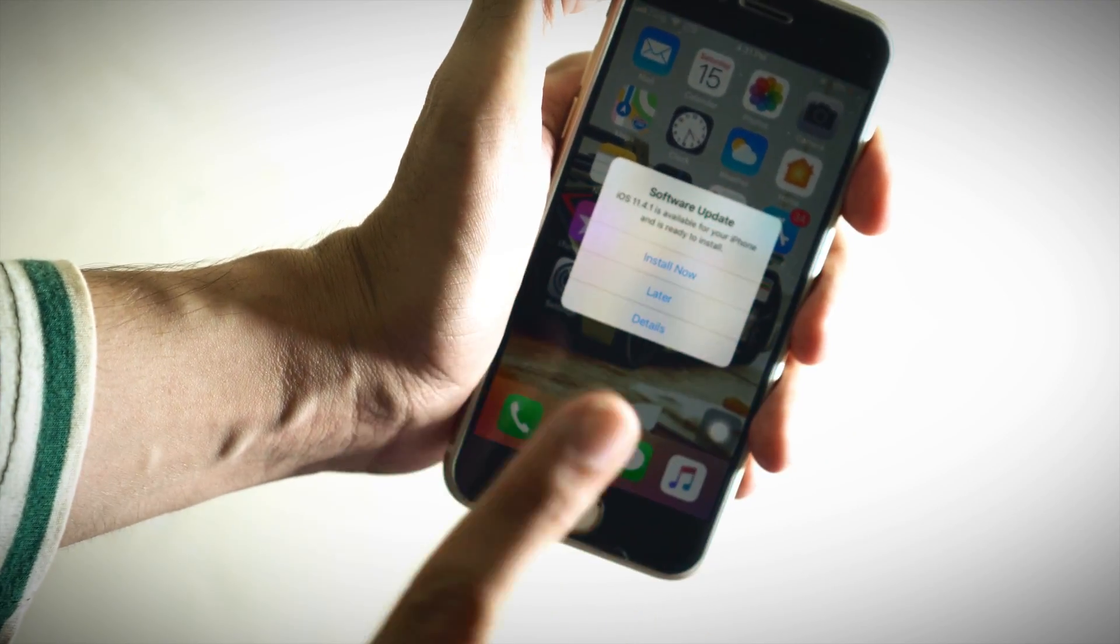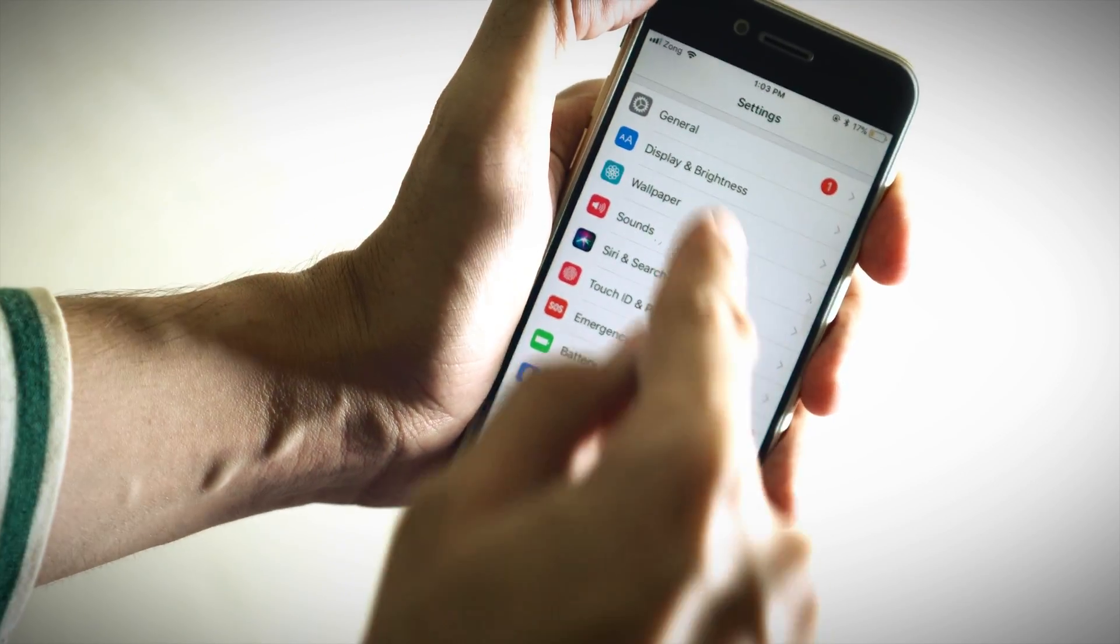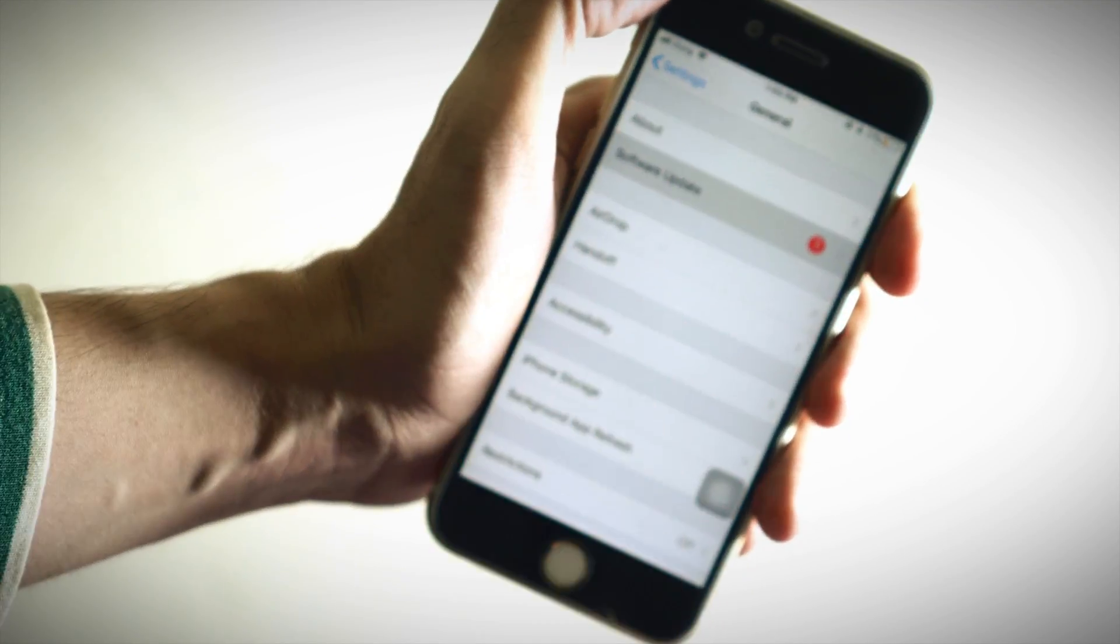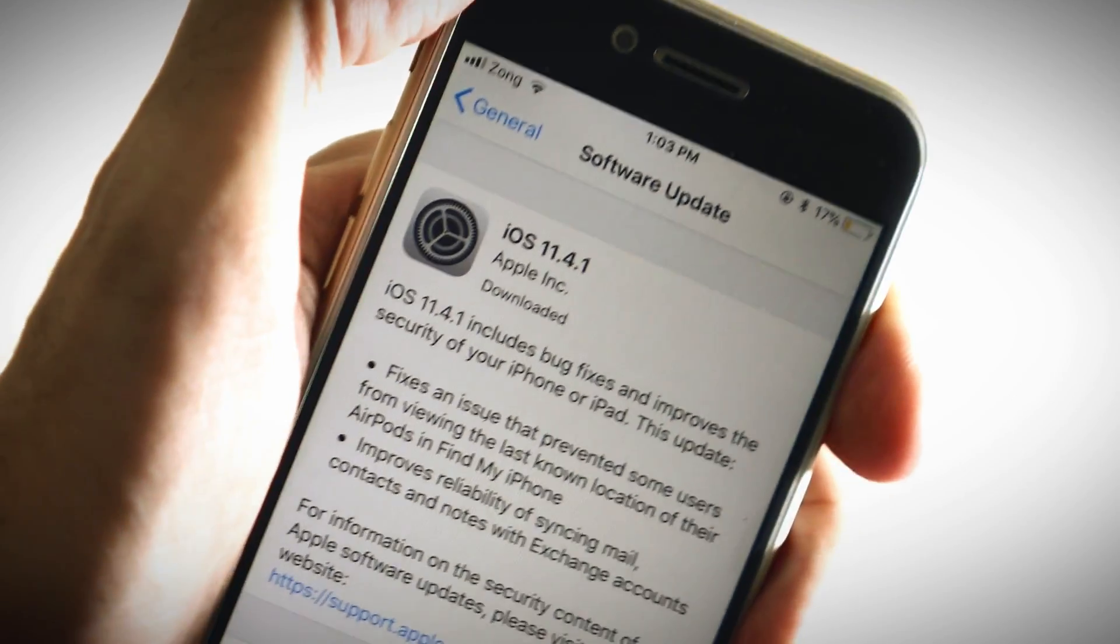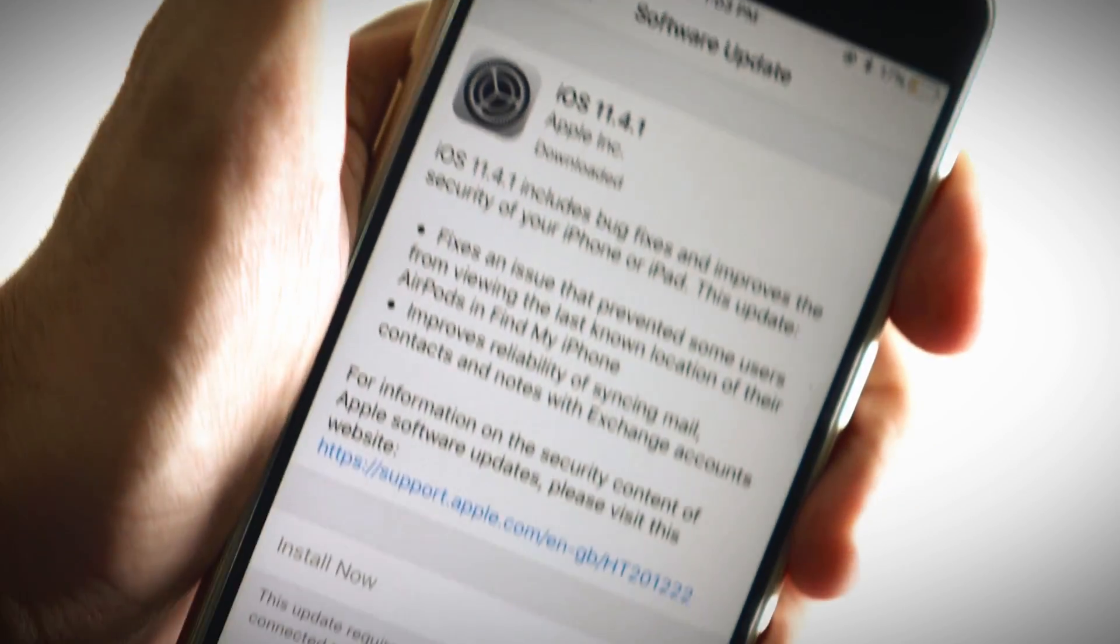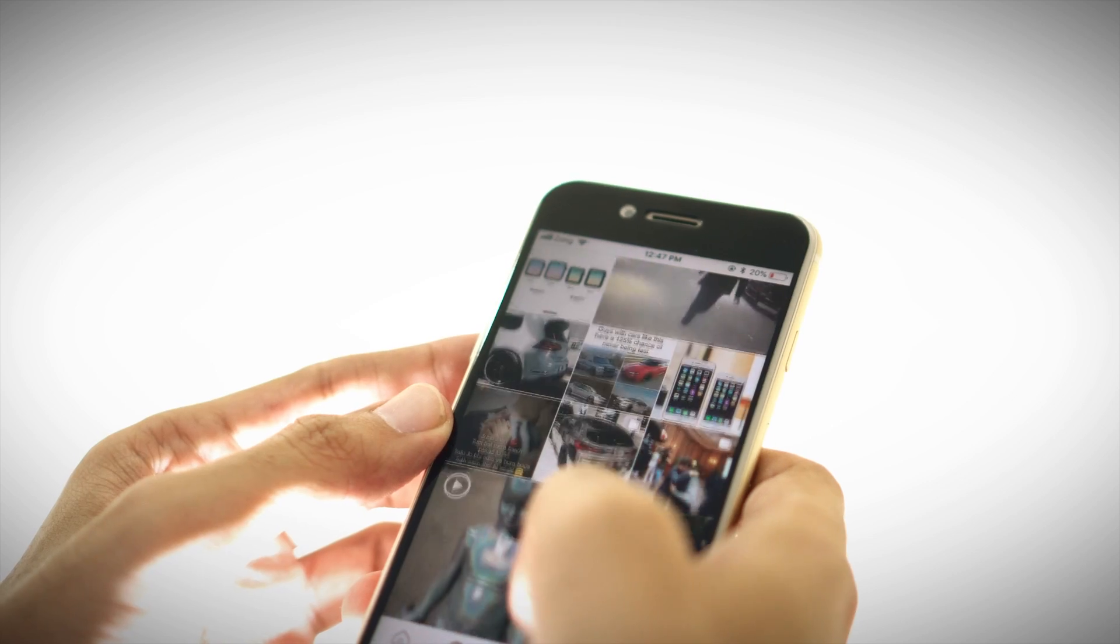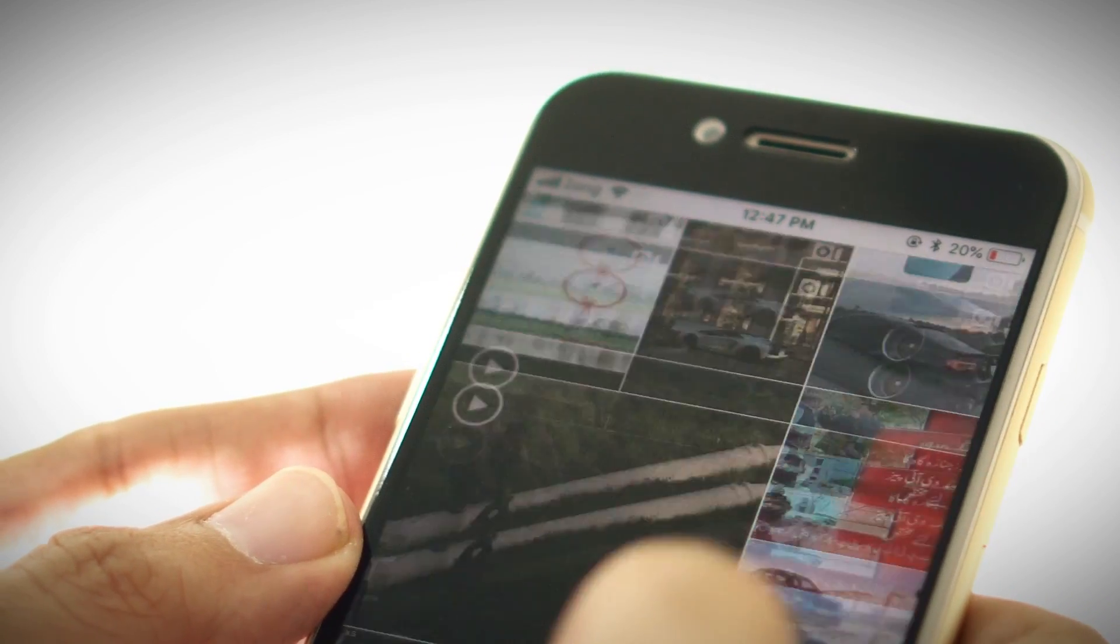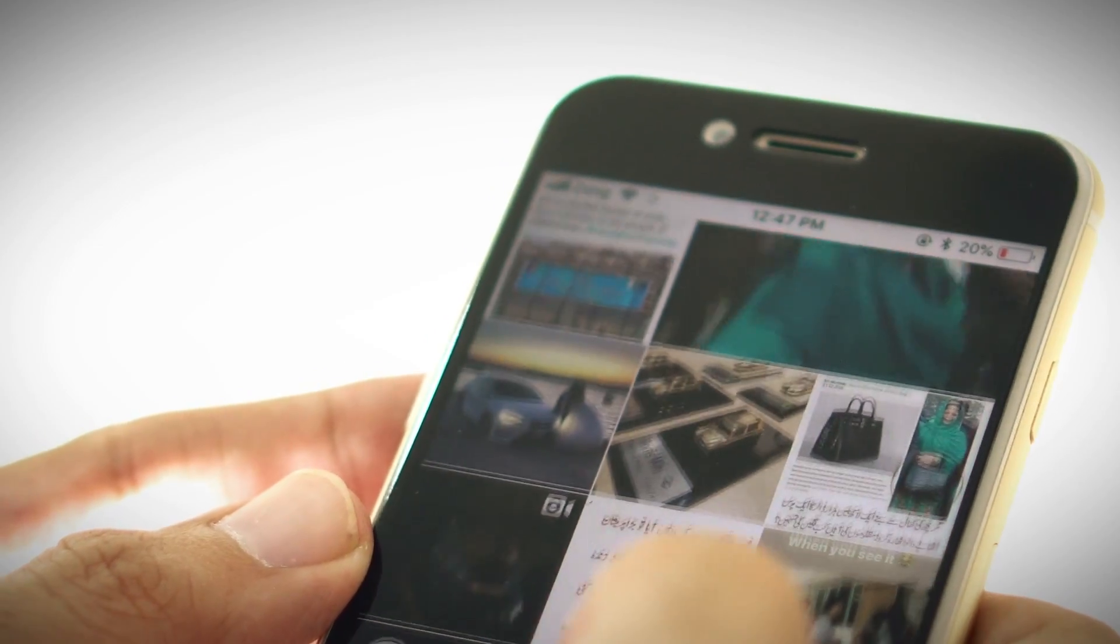It's because when new updates roll out, mostly they make changes for their new devices which are more efficient and powerful. And whenever you update your old phone, it makes your phone more power hungry and drains your battery fast.